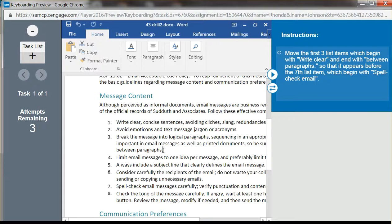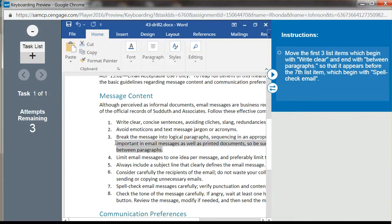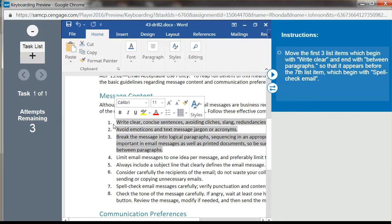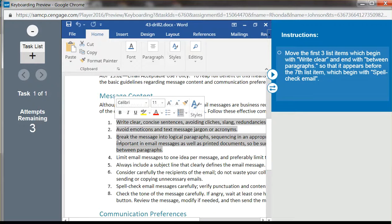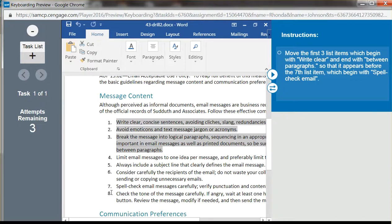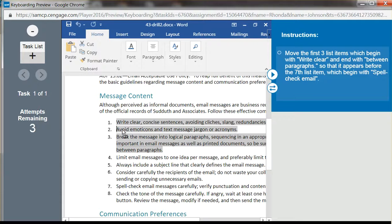I'm gonna start at the bottom. I always have better luck when I'm trying to highlight things by starting at the bottom, and we want to go before 'spell check,' so let's go with six first.